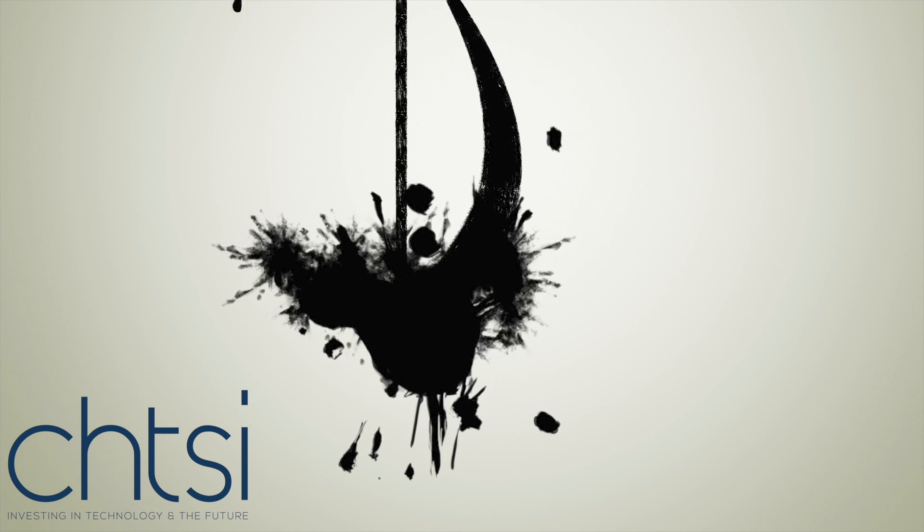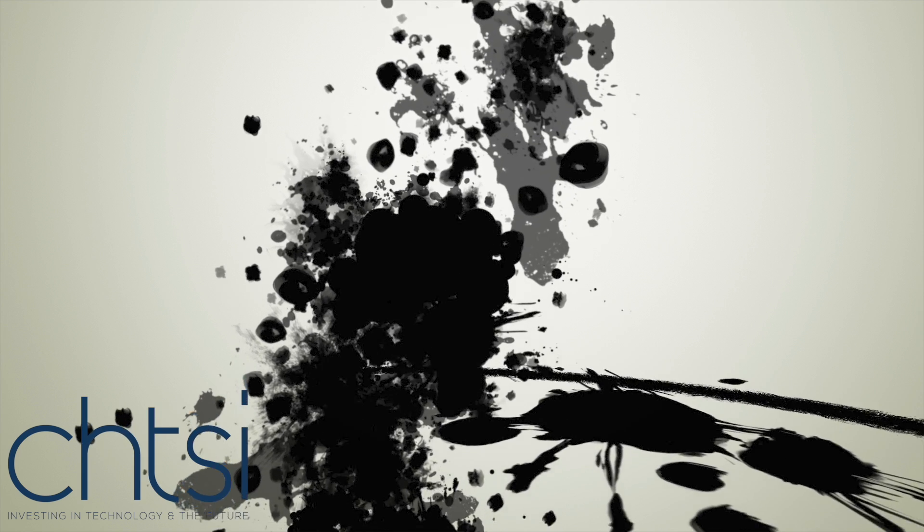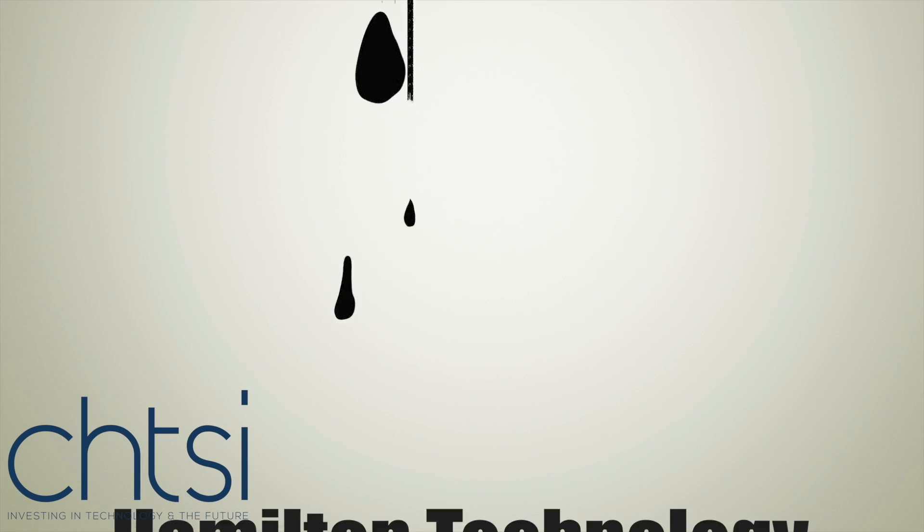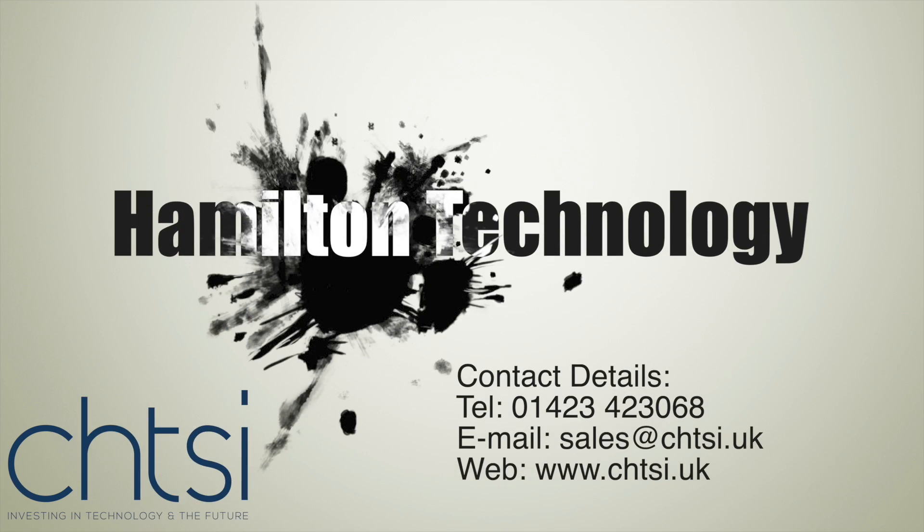If you like this video, please like and subscribe for future content. We release regular videos on tech tips and how-to's and will continue to do so. Thank you.